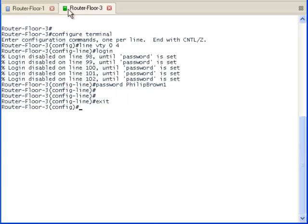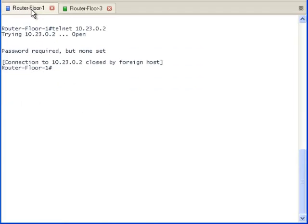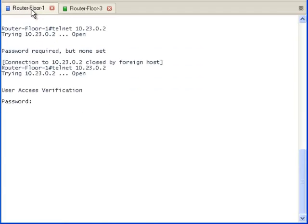Now, let's go back to the router on the first floor and try to log in. We are able to log into the router.